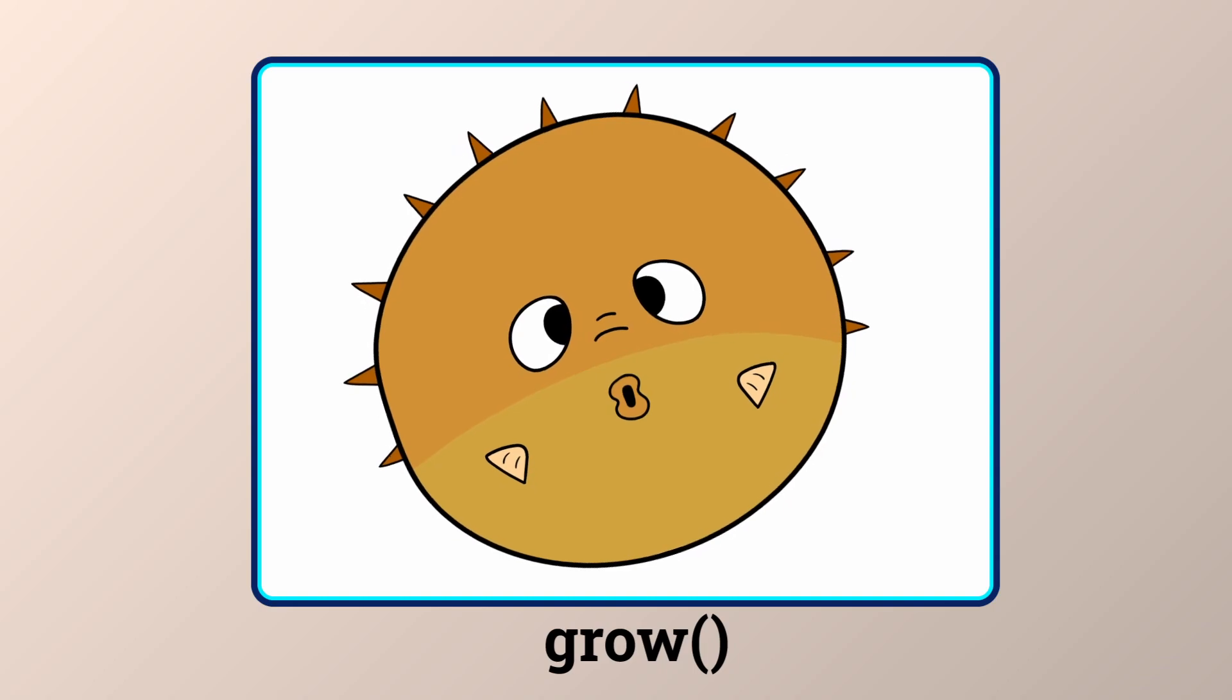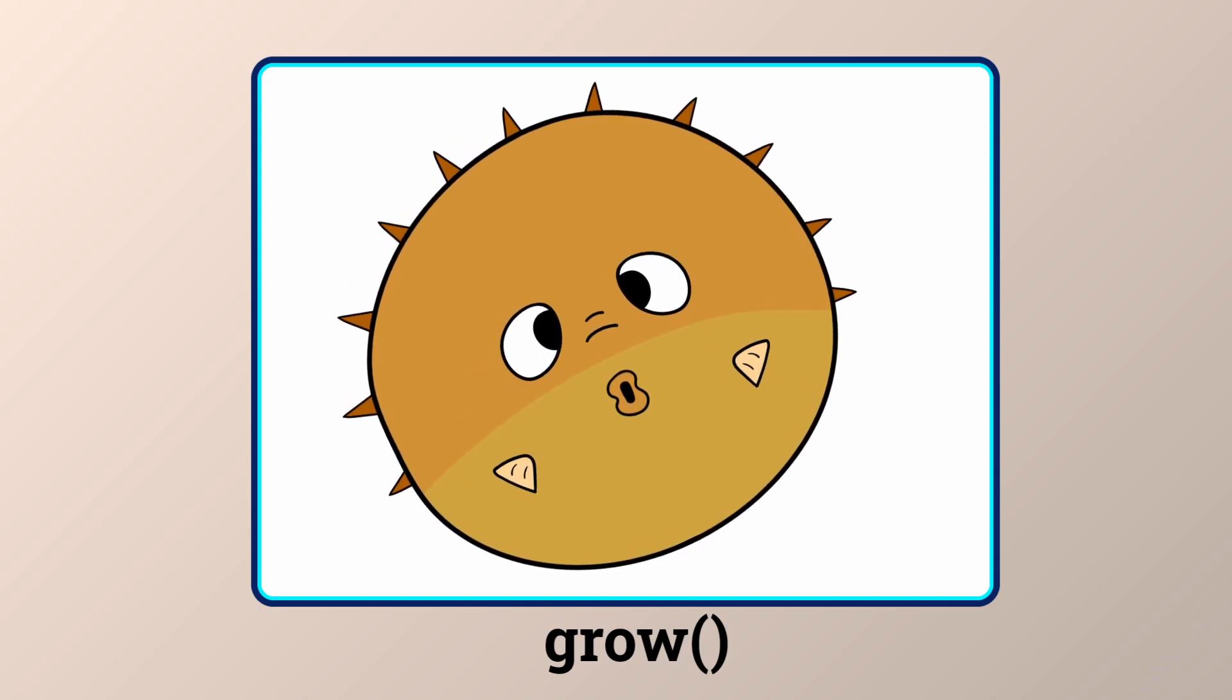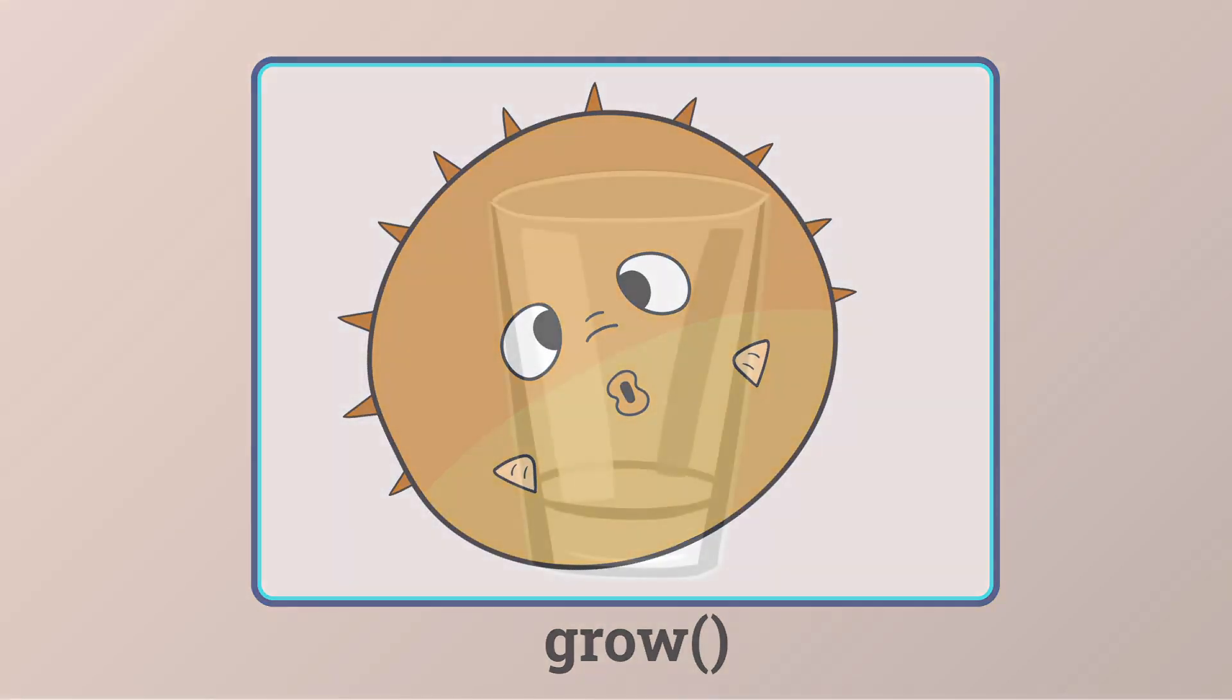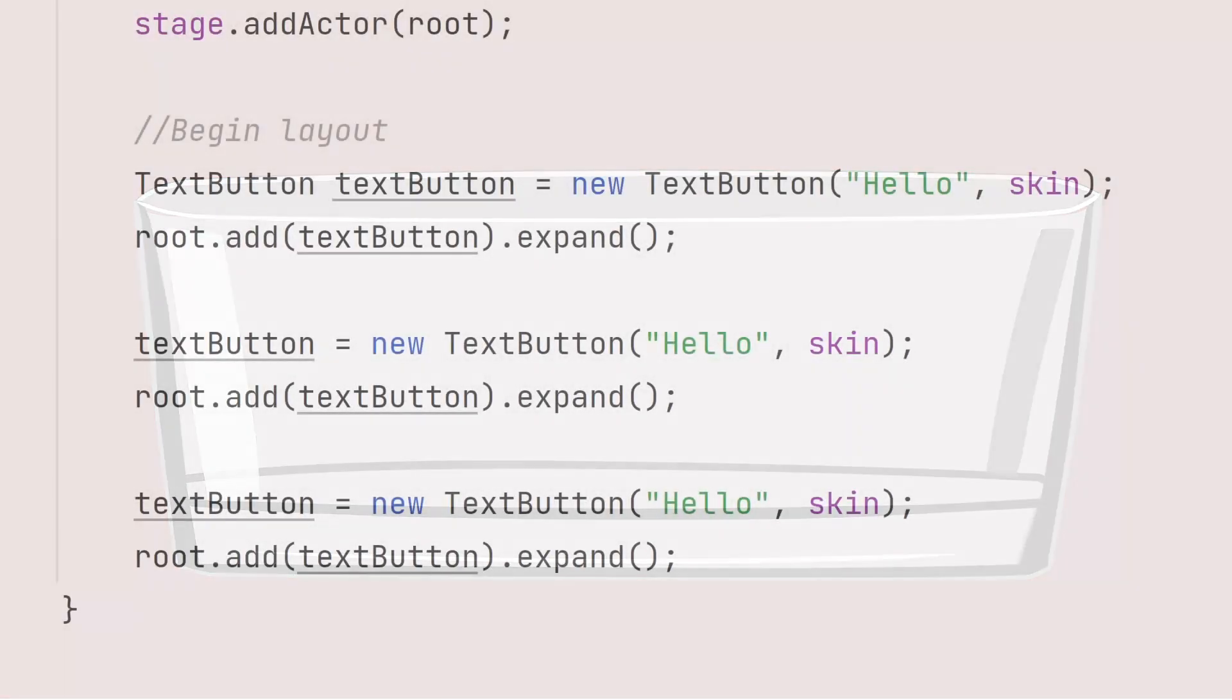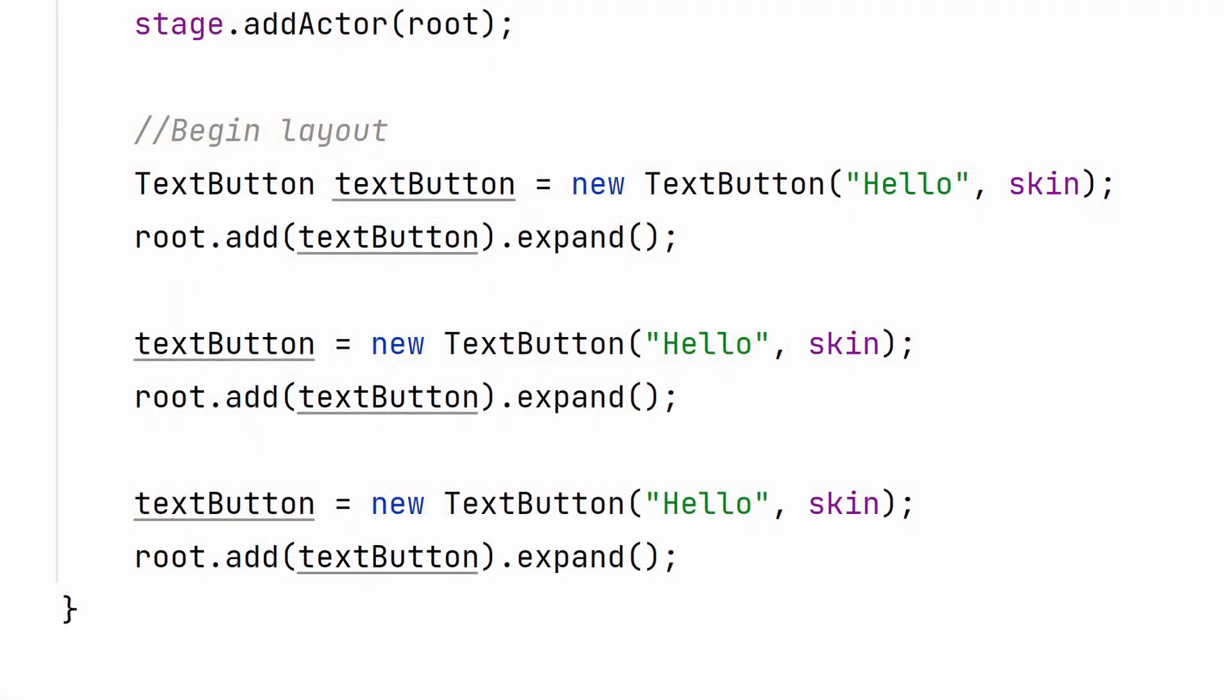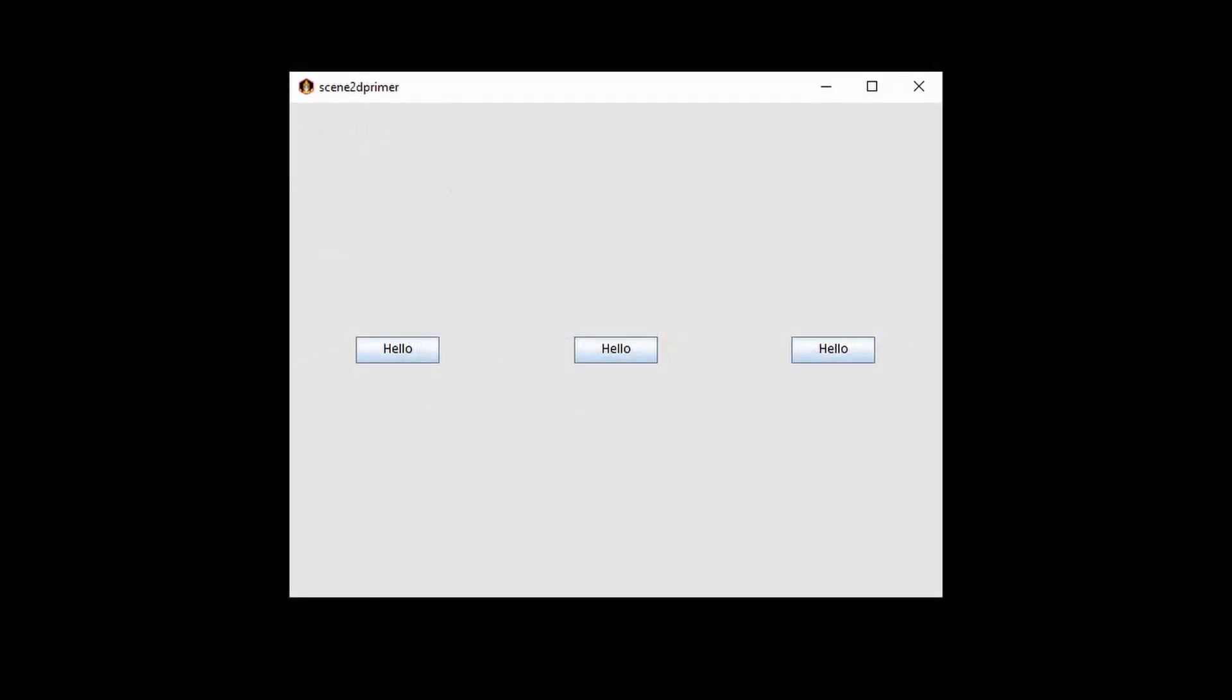Additionally, Grow is actually two separate commands. Fill and Expand. Expand tells the cell to take up as much space as possible. If you want to just evenly space the buttons across the screen, you can do the following. If there is more than one cell with Expand activated, they will split the space equally.